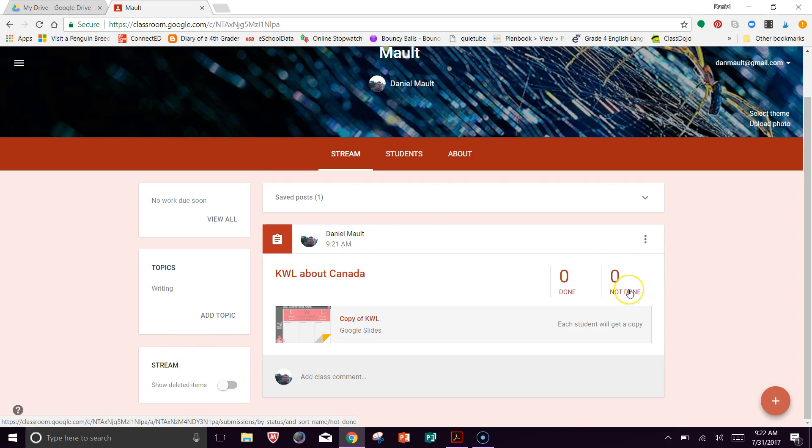And then after the kids completed this assignment, they would be able to say that they were finished with this and then you would get it back and then you could give it a grade or look at it just to make sure they got the information that they needed.